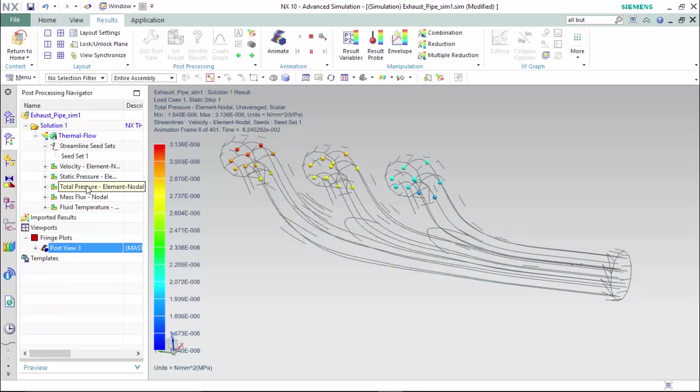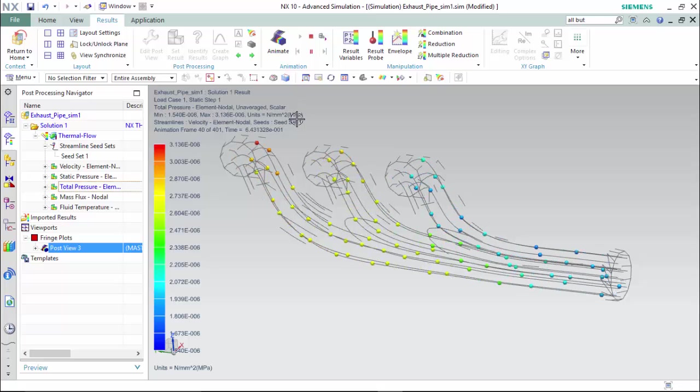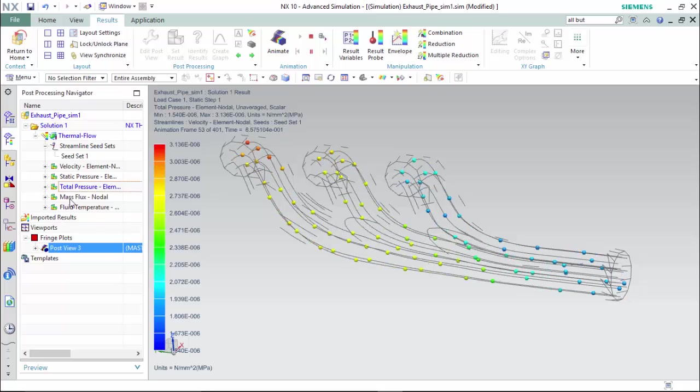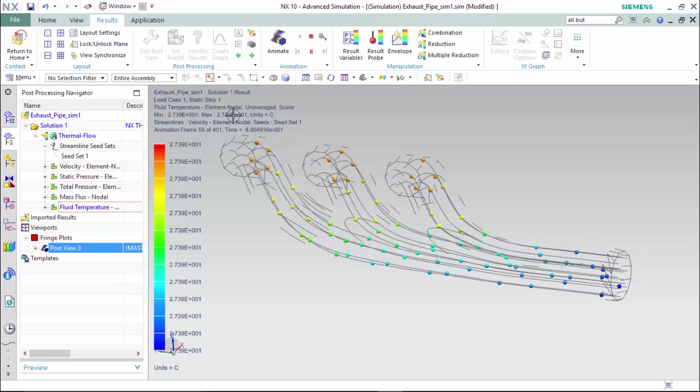For the total pressure, we are able to see that there is 3 millionth of a MPa as a maximum pressure, and for the temperature, an approximate constant of 27 Celsius.